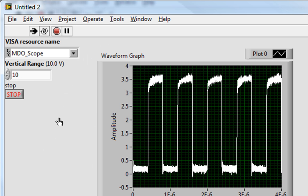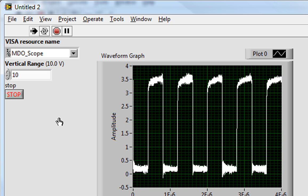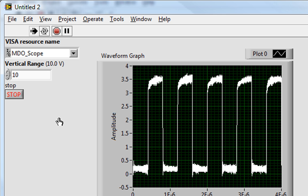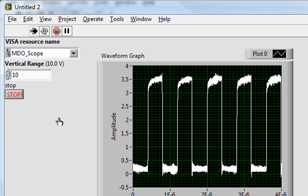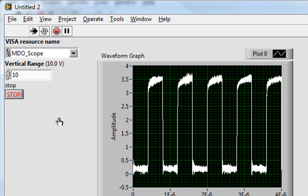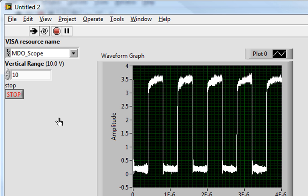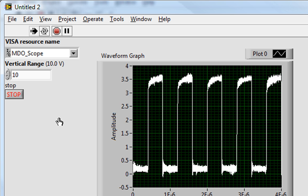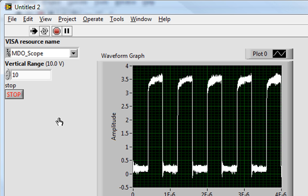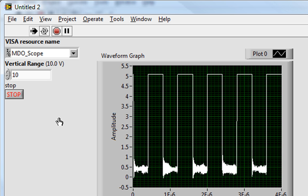I should also mention that while this is running continuously, I can go adjust the settings directly on the front panel of my scope. So here I'm adjusting the vertical range.